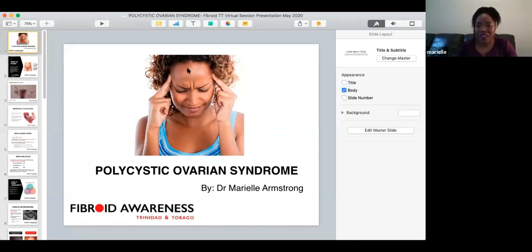It's starting soon, but I'm very happy to see some of my friends and past patients.